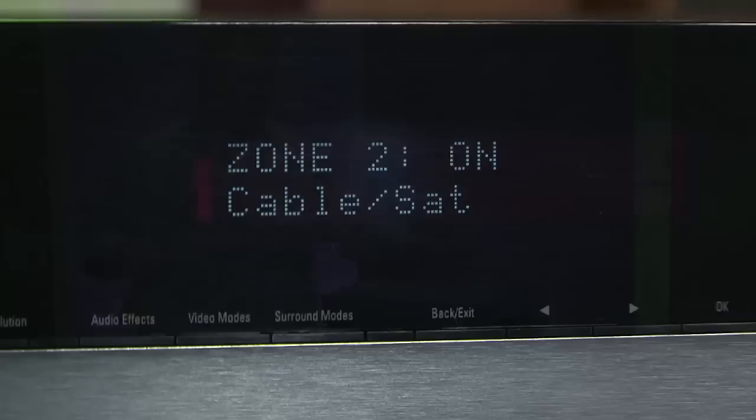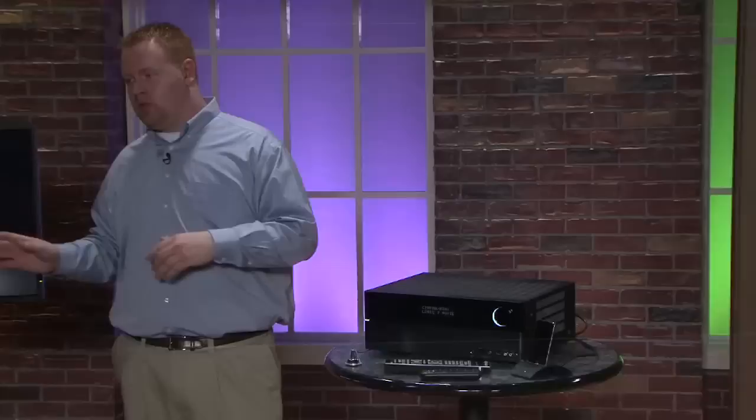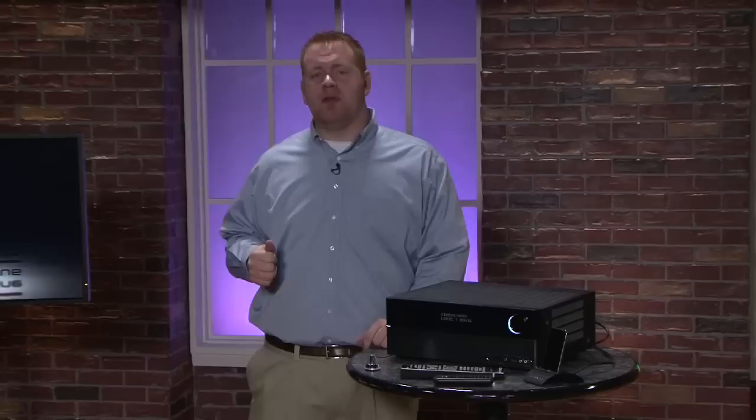Now another really neat feature about this receiver is that it includes the option for a second zone of speakers. So you can have a 5.1 surround system in one room and then have two other speakers running in a totally different room with totally different audio.